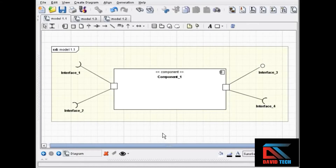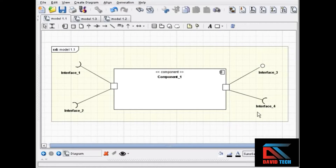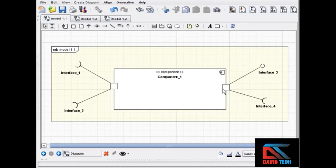Like classes, components also can have ports. A port, which looks like a small square attached to the side of the component classifier, lets you group related interfaces — both provided and required — when you attach those interfaces to a component. So when you want to show that a component's provided and required interfaces are related in some way, you put a port on the side of the component classifier.